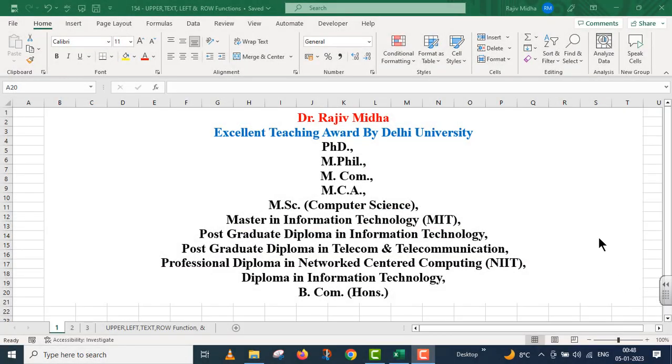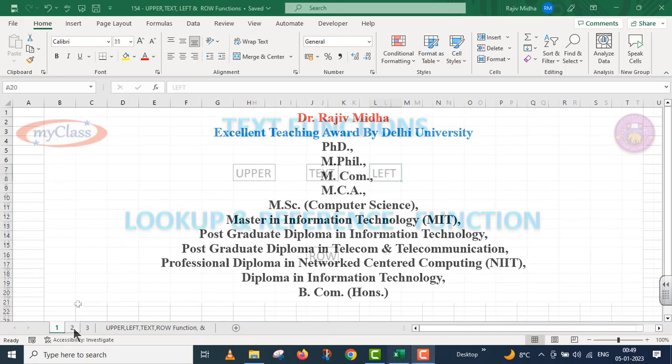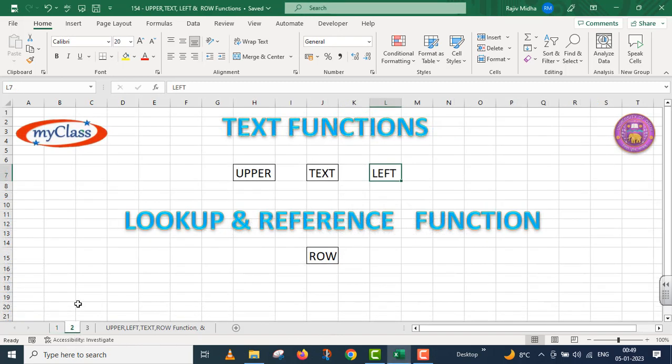Welcome to my class. In this particular video lecture, we will use text functions and lookup and reference functions.